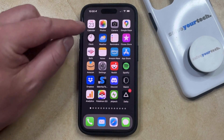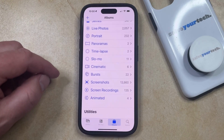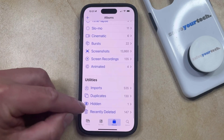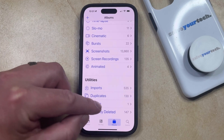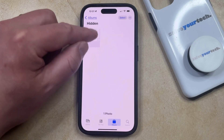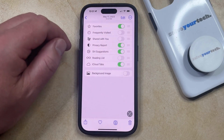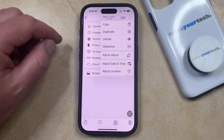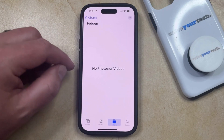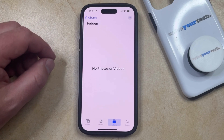Then you can go into the Photos app and select the Albums tab at the bottom of the screen. Scroll all the way down until you find the Hidden folder under Utilities. Now you just need to find the picture that you would like to unhide and select it. Then tap the three dots at the top right corner of the screen and select the Unhide option. That's going to remove the picture from the Hidden Album and restore it to the Recents folder so that you can view it normally.